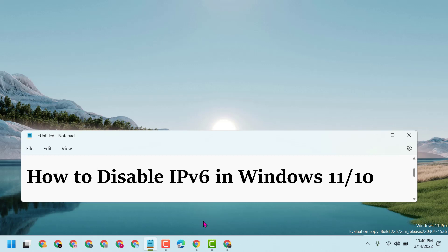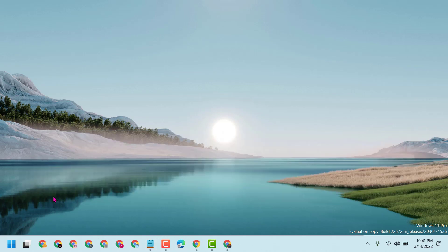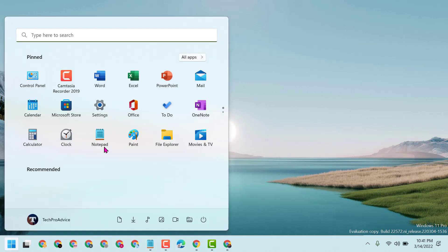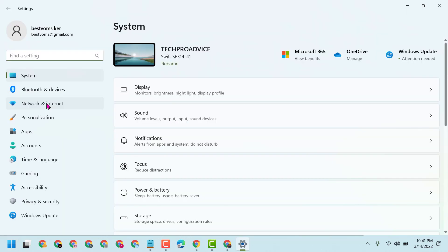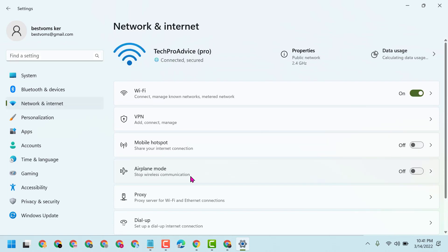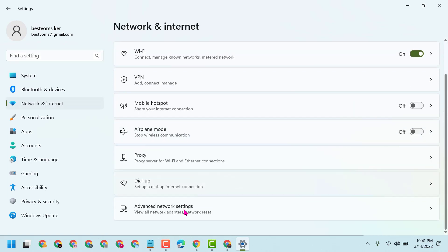Hello friends, in this video I will show you how to disable IPv6 in Windows 11 or 10. Follow these easy steps: click on Start, then Settings, then click on Network and Internet. Now click on Advanced Network Settings.